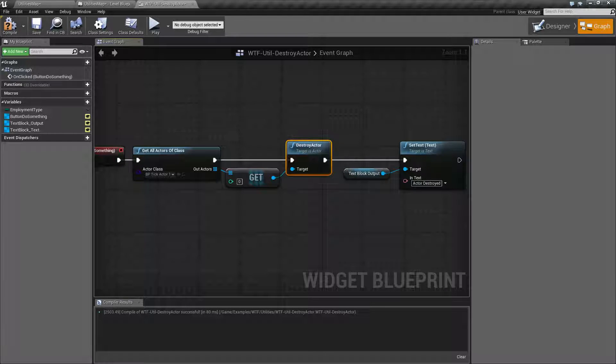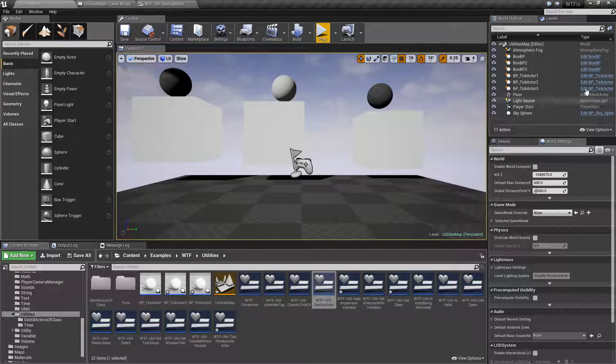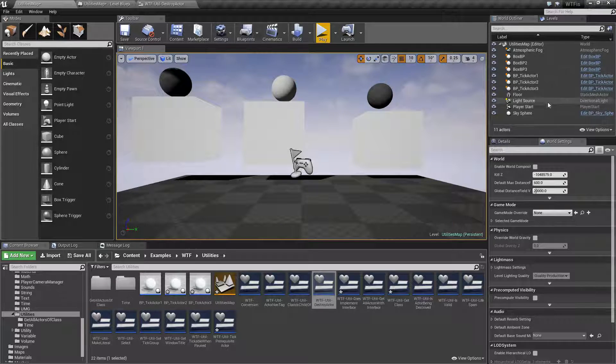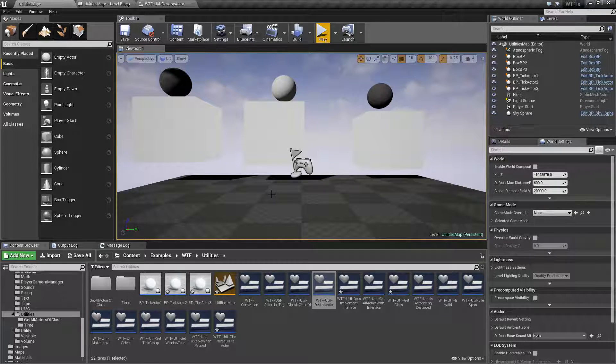So that's it. Our Destroy Actor node simply destroys things. It will eventually get removed from our list and it will eventually disappear, get garbage collected, and it's gone.